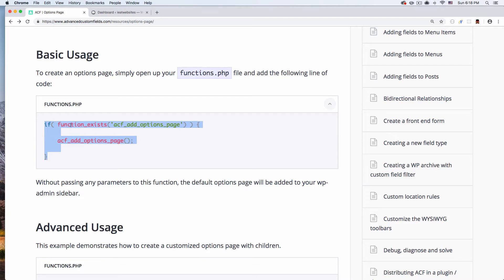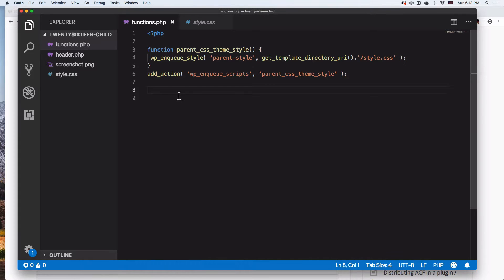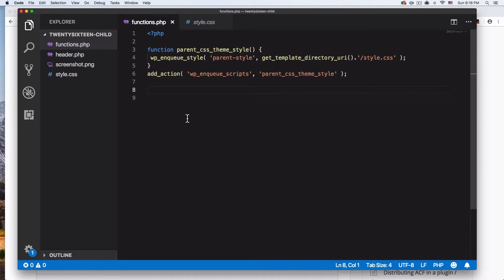We can start by just copy and pasting this code - it's that simple. So I'm gonna go to my text editor. Here I am in my functions.php of my theme. I recommend if you're gonna do this, create a child theme and then add all the code in that child theme. Do not add the code in your parent's theme - if there is a major update you can have some issues. I have a video on that, go to my YouTube channel.